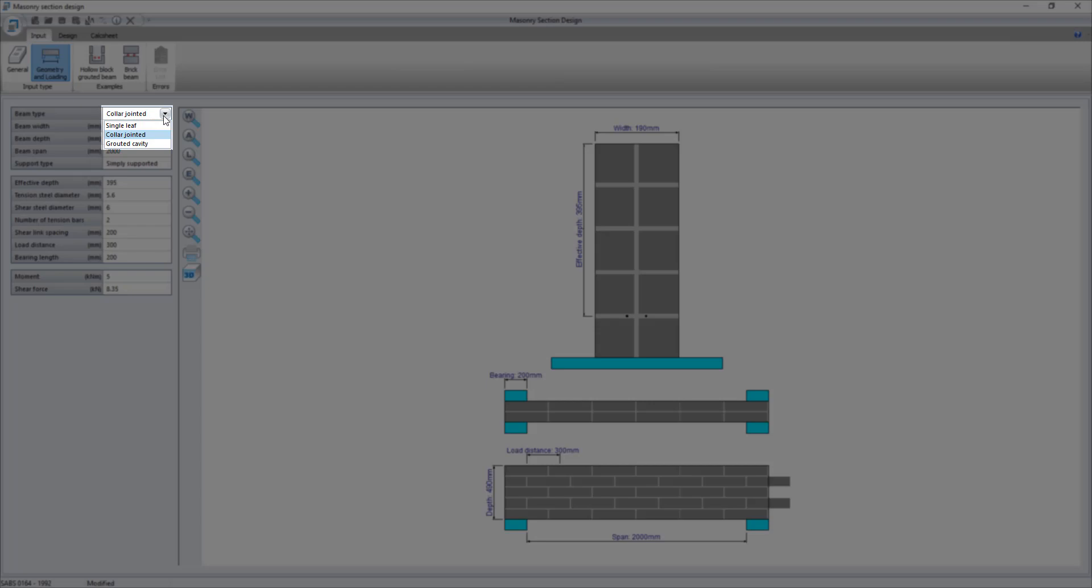Beams can be one of three types: single leaf, collar jointed, or grouted cavity.